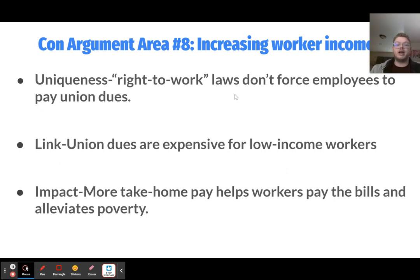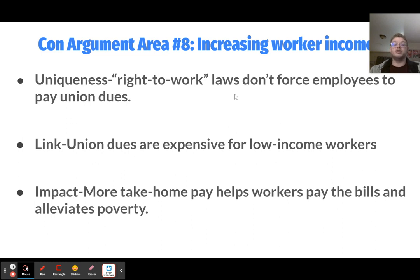The eighth con argument is increasing worker take-home pay. Under right-to-work laws, you are not required to pay union dues if you don't want to be part of the union. The argument is that this is a good thing because union dues are incredibly expensive for low-income workers — that money adds up over time, especially if you are living at or near the poverty line. The impact is that more take-home pay means workers can afford to pay their bills, which helps to alleviate poverty.